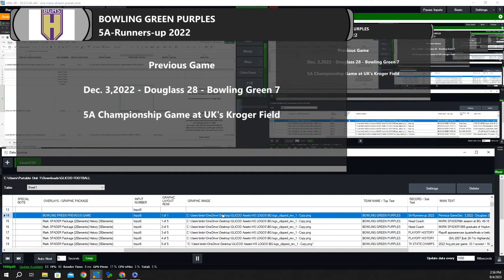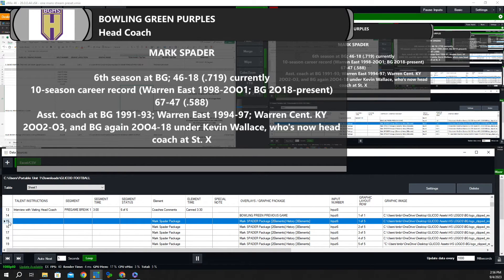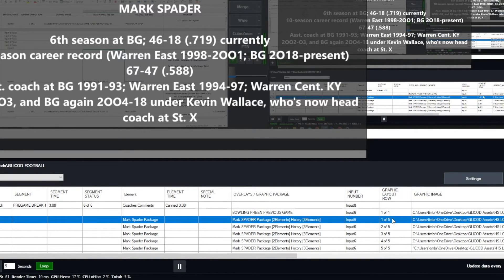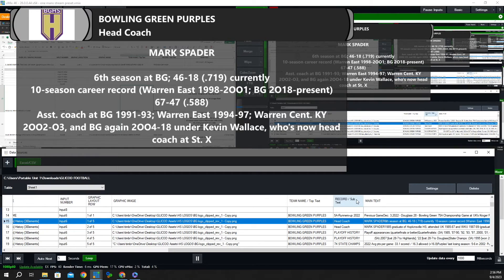That's the first row right there. You can see the logo right here, the top text where it says 'Bowling Green Purples,' and the subtext: '5A runners up in 2022.' And then you can see the main text. So let's go to the next line, line 15 — and you can see how all that information changes. This is the coaches package, one of five. You can see the top text 'Bowling Green Purples,' the subtext is 'head coach,' and then the main text.